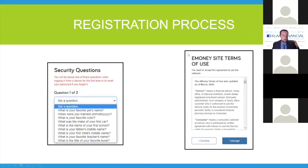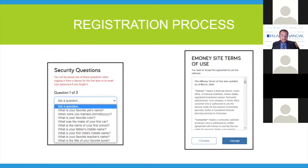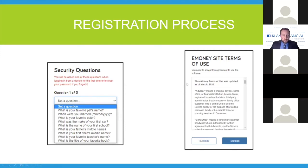If you still have troubles after doing that, please feel free to give us a call. We can look up which of these are the trouble areas and we can help you through that process. Once you get past that, you'll have to set up some basic security questions. If you forget your password, you can always call us to have it reset, or you can go through the security questions process. You'll accept the site terms and conditions, and you'll be allowed in for the first time into the Kloss Portal. Each time you log in from there, just go to our website and click the client login.